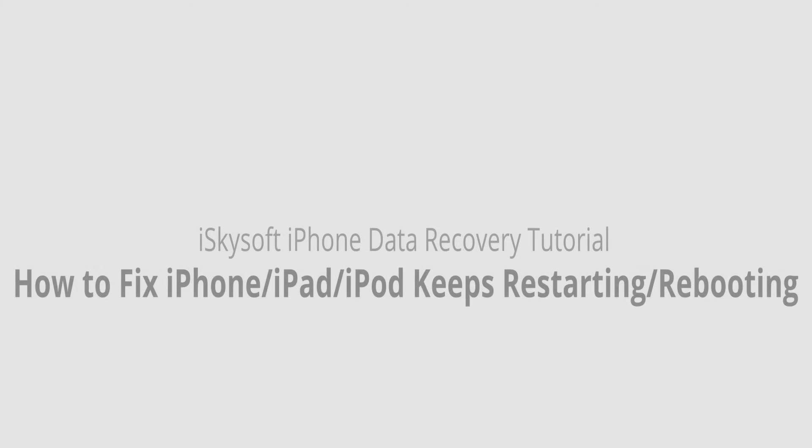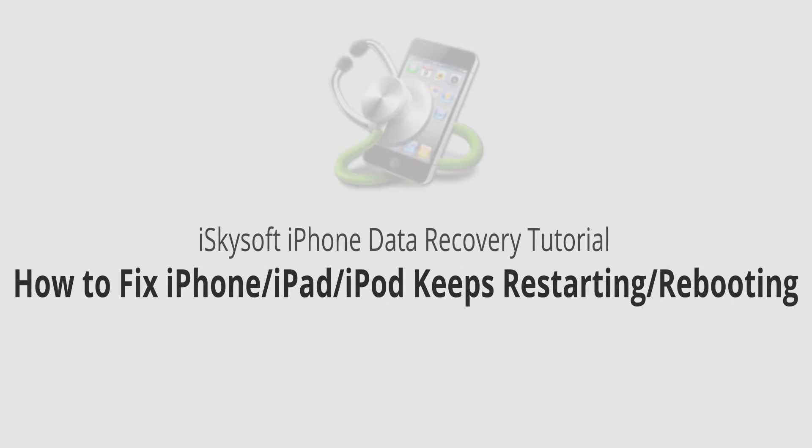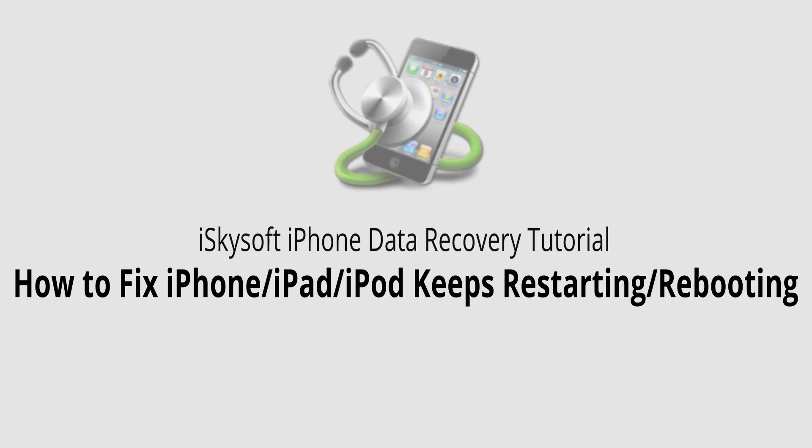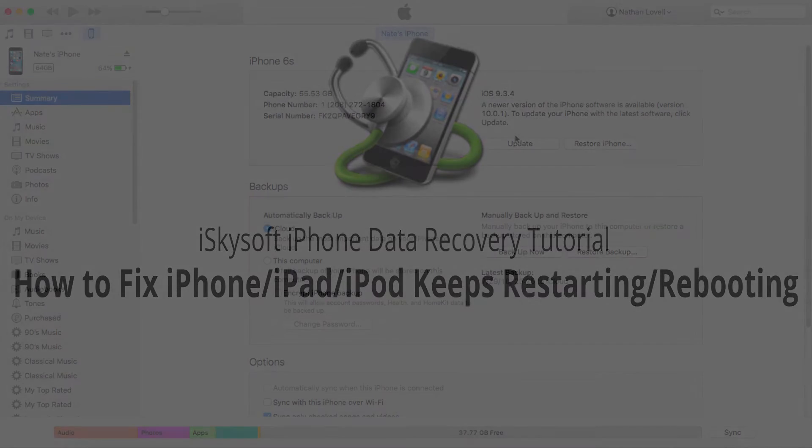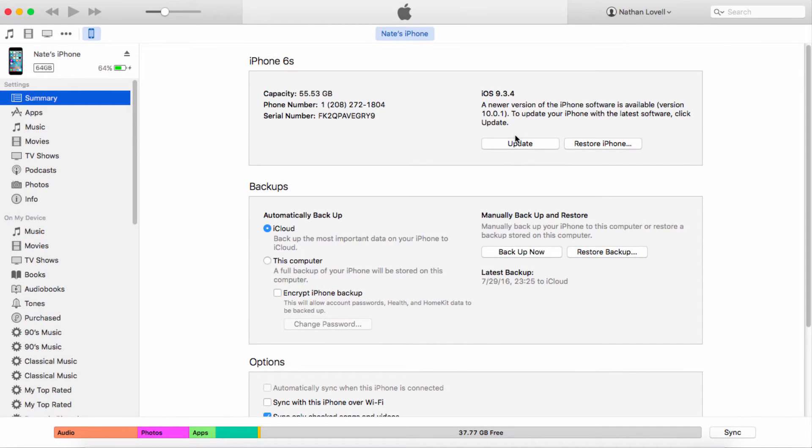Hello everyone, in this video I'll be showing you how to fix the iPad keeps restarting issue with the safest and easiest way possible. Today we're going to be going over three methods and I'll be using my iPhone for example purposes.